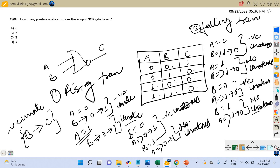In both the rising and falling transition cases, when we make a transition at the input side, the output does not follow the same direction. Whenever there is a rising transition at the input, the output is either falling or there is no change. When there is a falling transition at the input of a NOR gate, the output will either rise or there will be no change. By this discussion, we can say that in a two-input NOR gate, there are no positive unate arcs, and hence the answer is 0. Hope this is clear. If you have any doubts, please write in the comment section. Thank you.